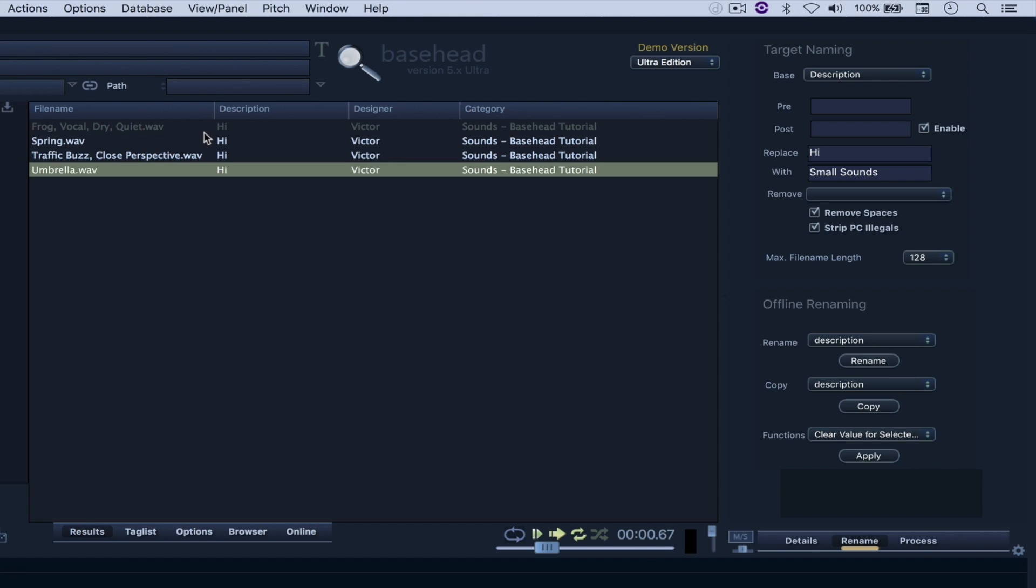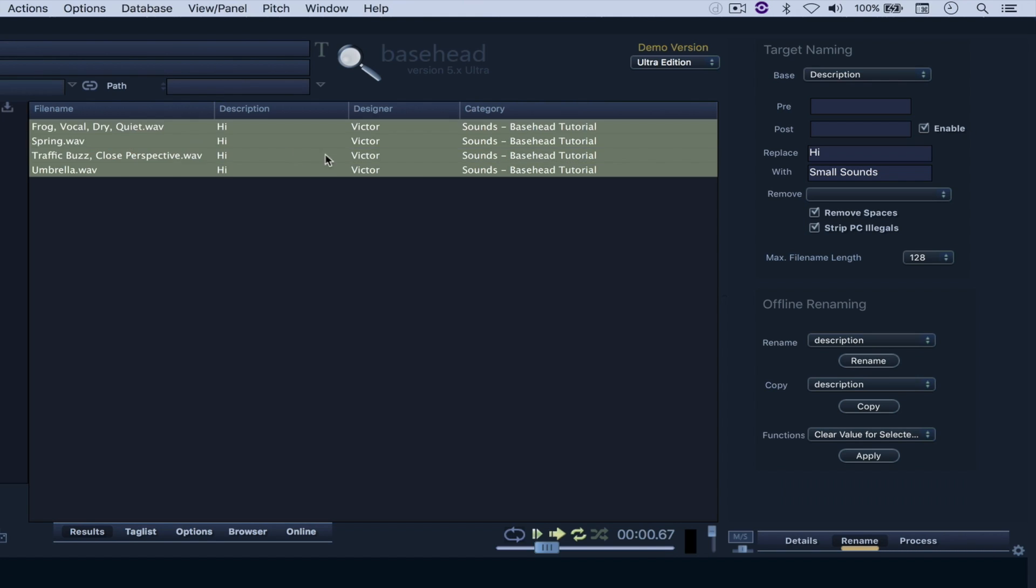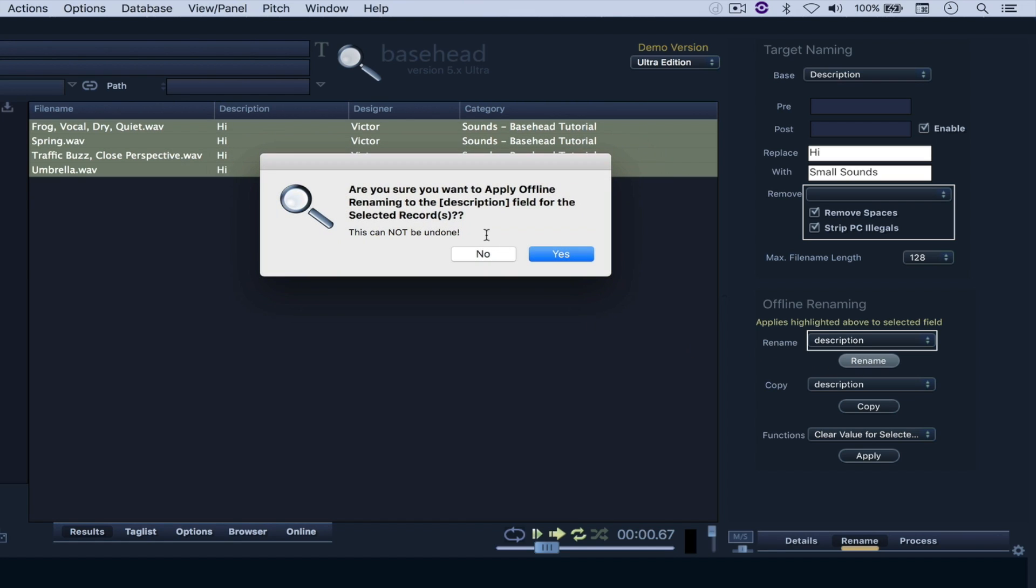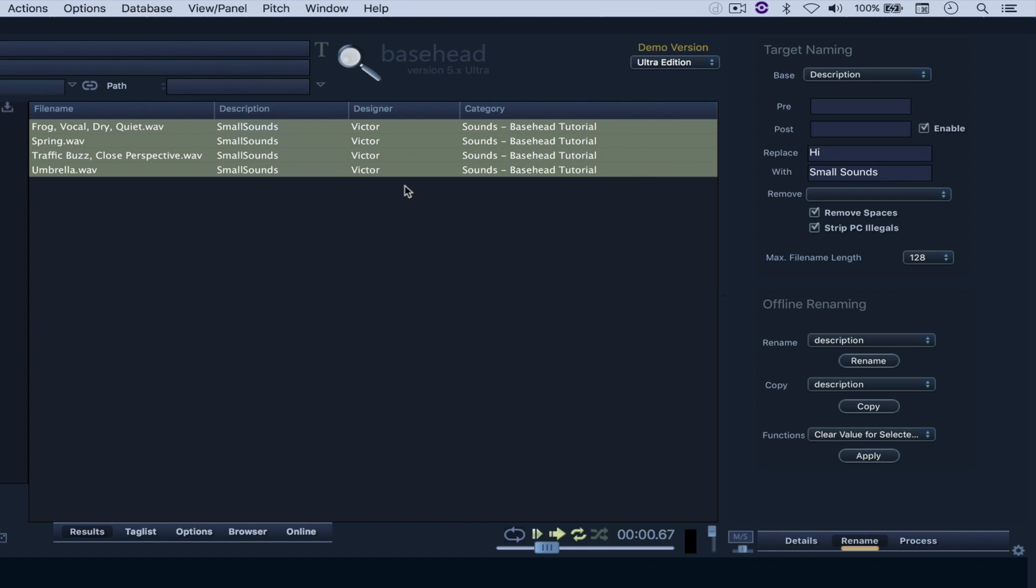Oh, I have to select my sounds first. So all of them come here to Rename. This cannot be undone in the sense that you cannot just hit Command-Z and undo it. So say yes, and now all of them get renamed as small sounds.